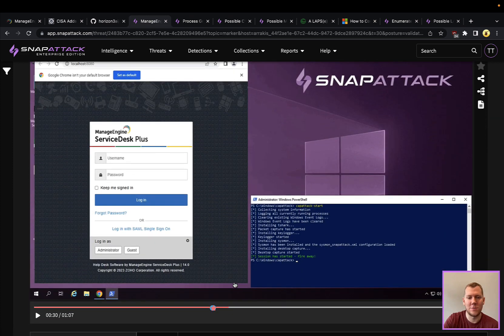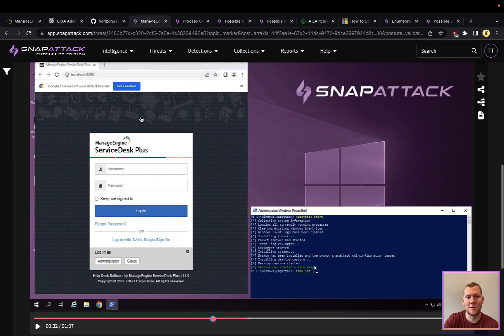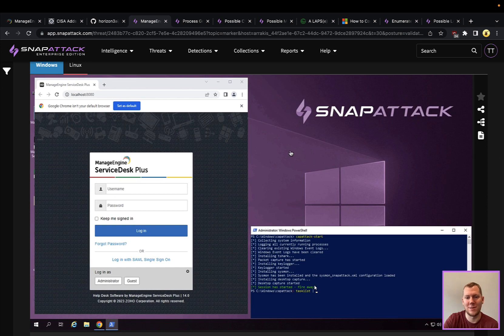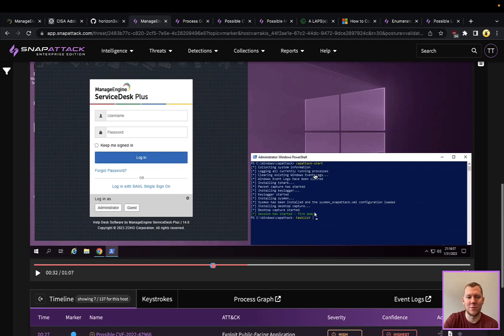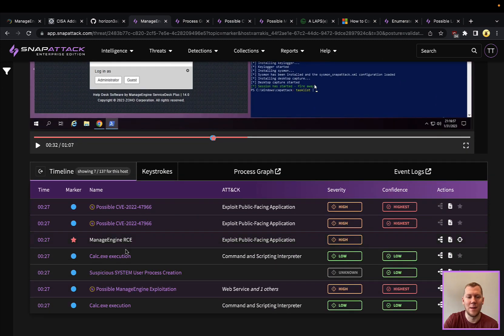You can pivot back over to the Windows host. We don't see calc popped here, but it actually is running on the system. Again, this is running under the context of ManageEngine, not the user that I'm capturing the desktop from. We do see we have some detections here.